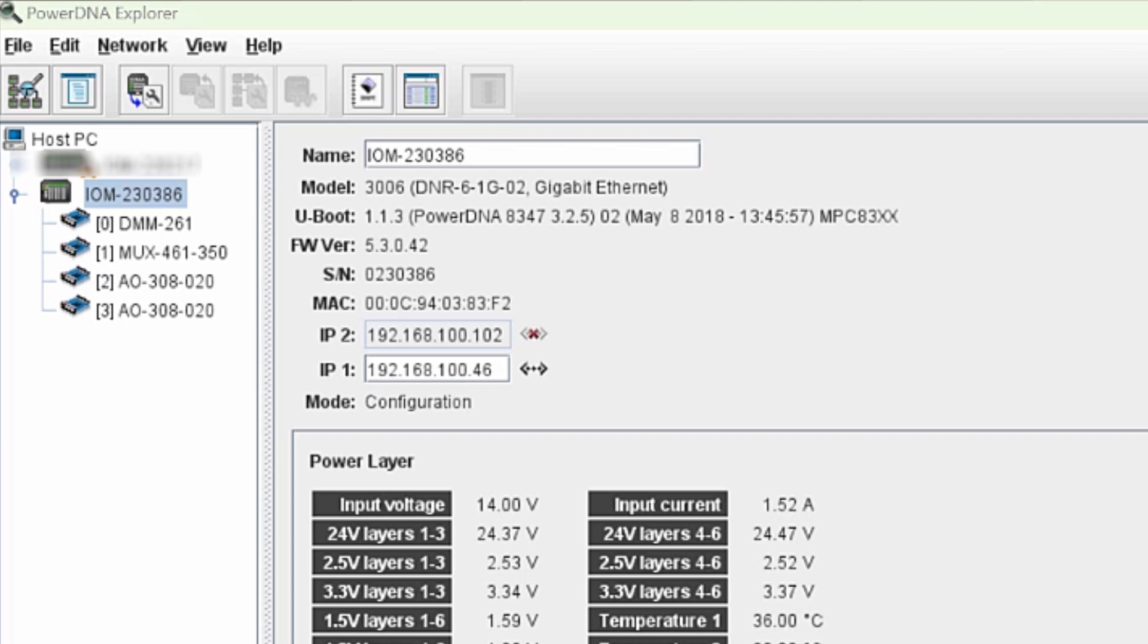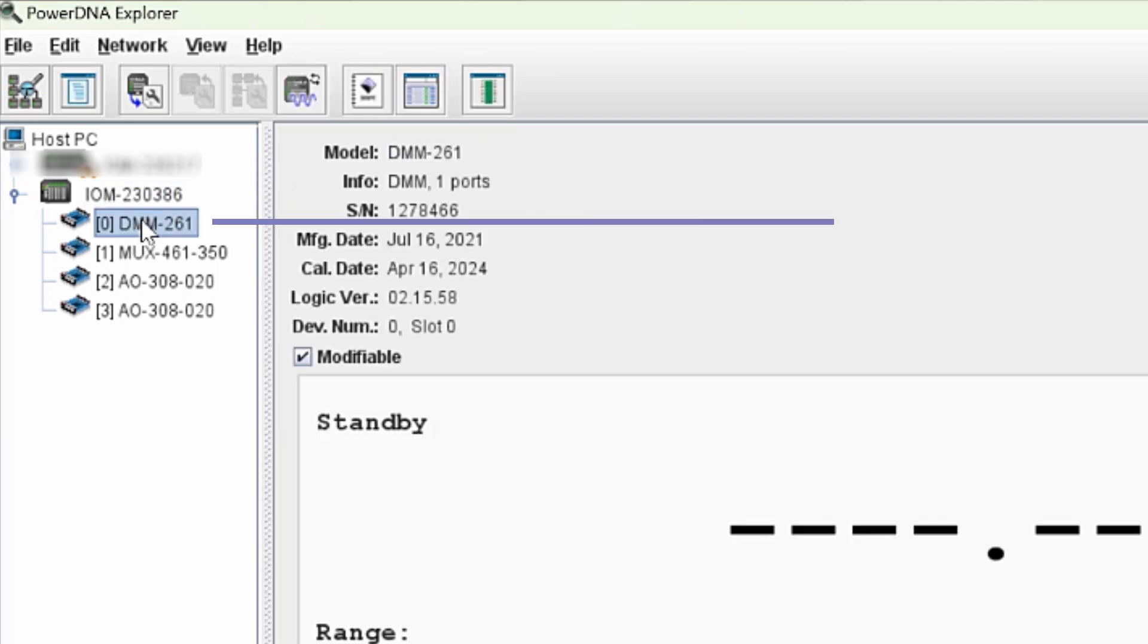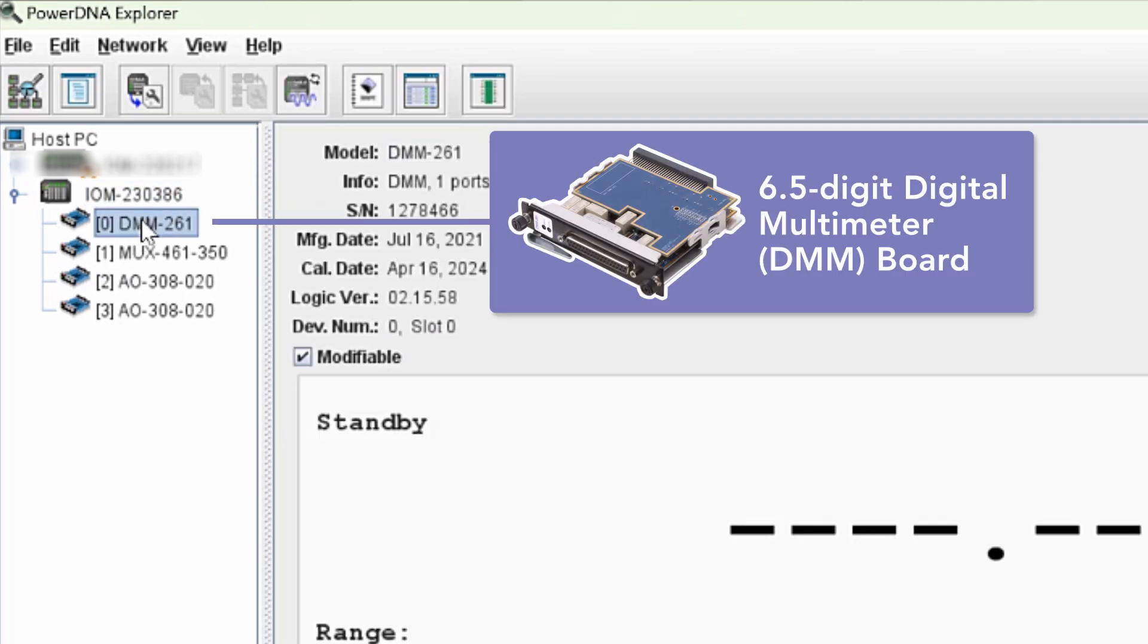When we open PowerDNA, you can see the I.O. boards we're using loaded in a six-slot rectangle chassis. In the first slot of the rectangle, we have a board called the DMM261. This is our digital multimeter board.